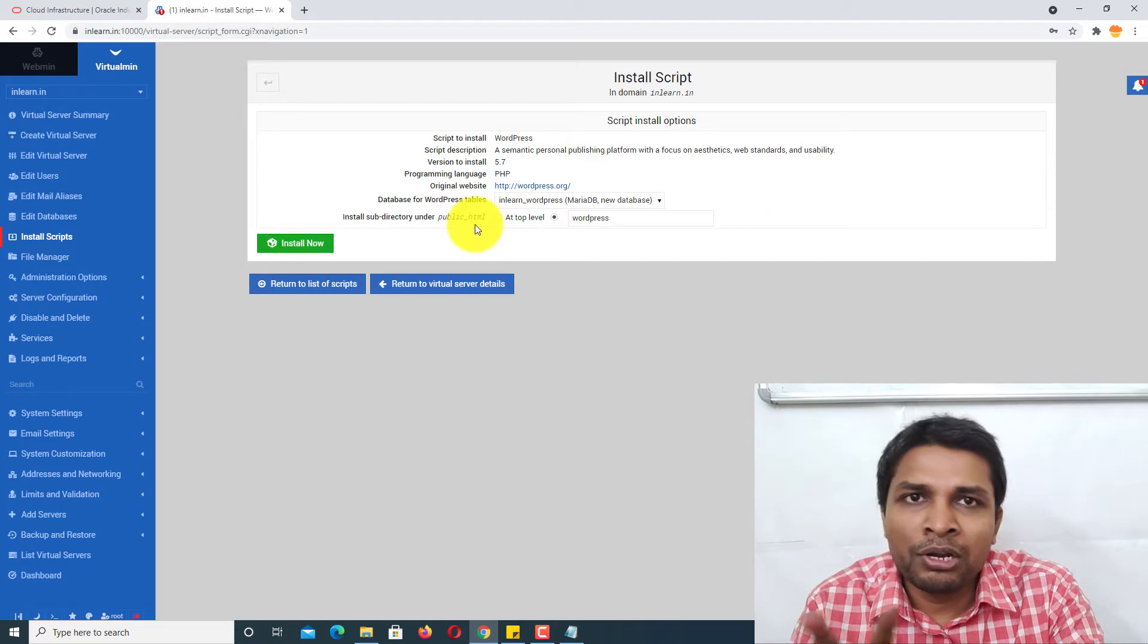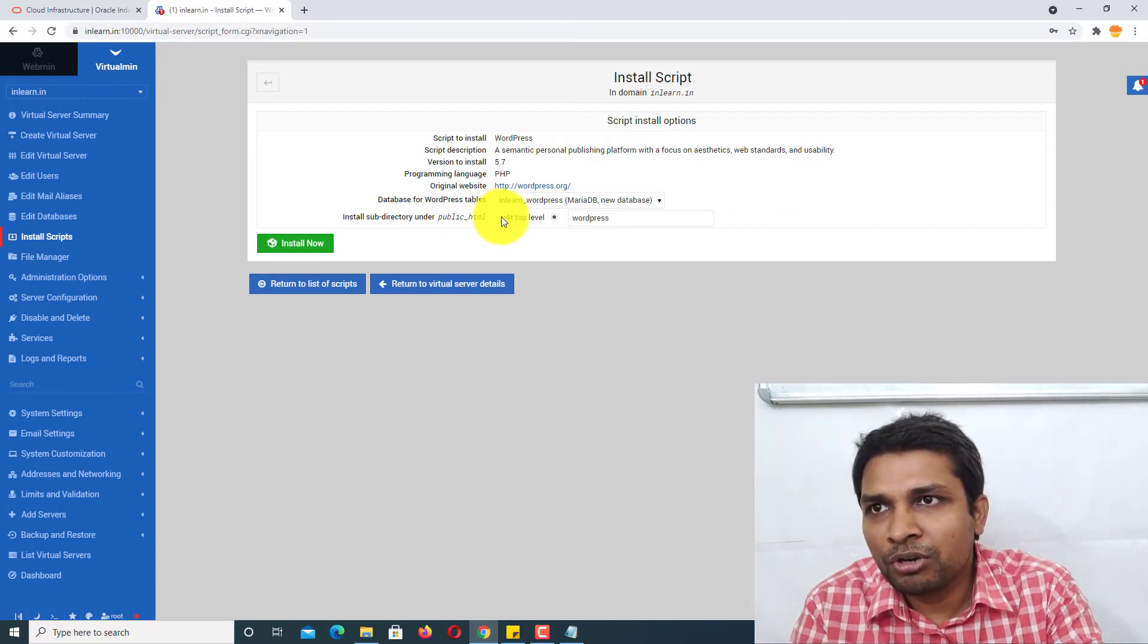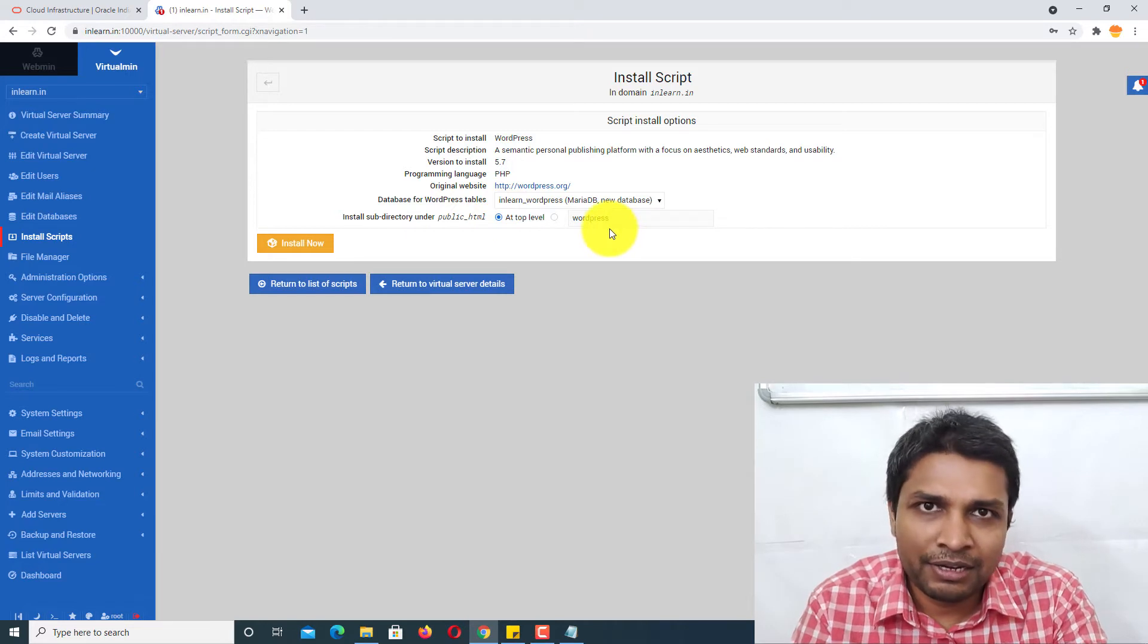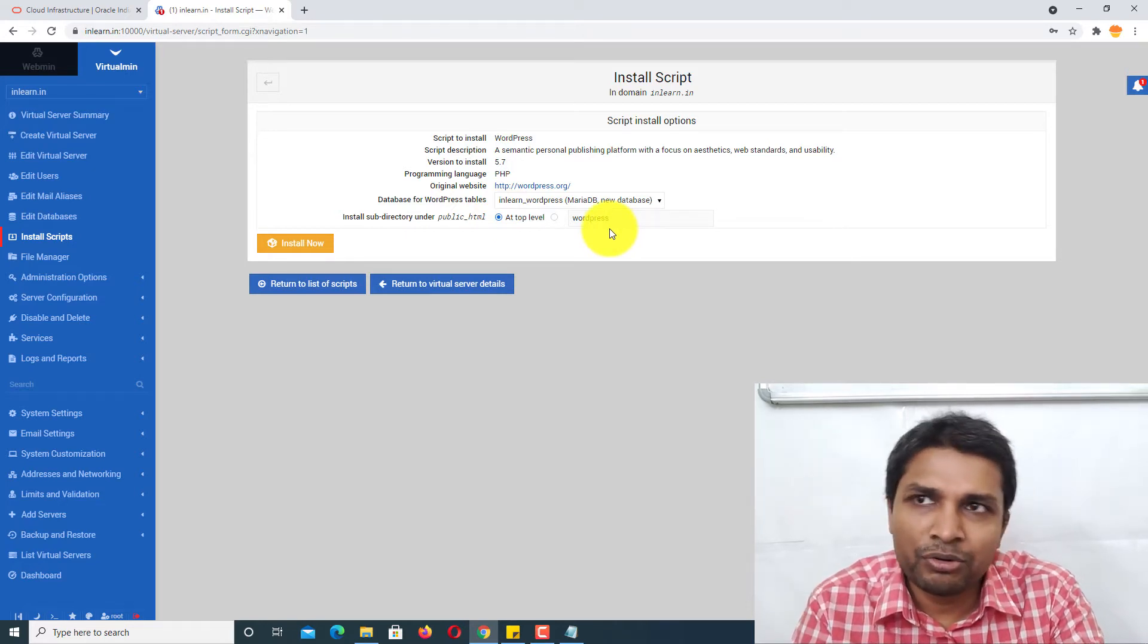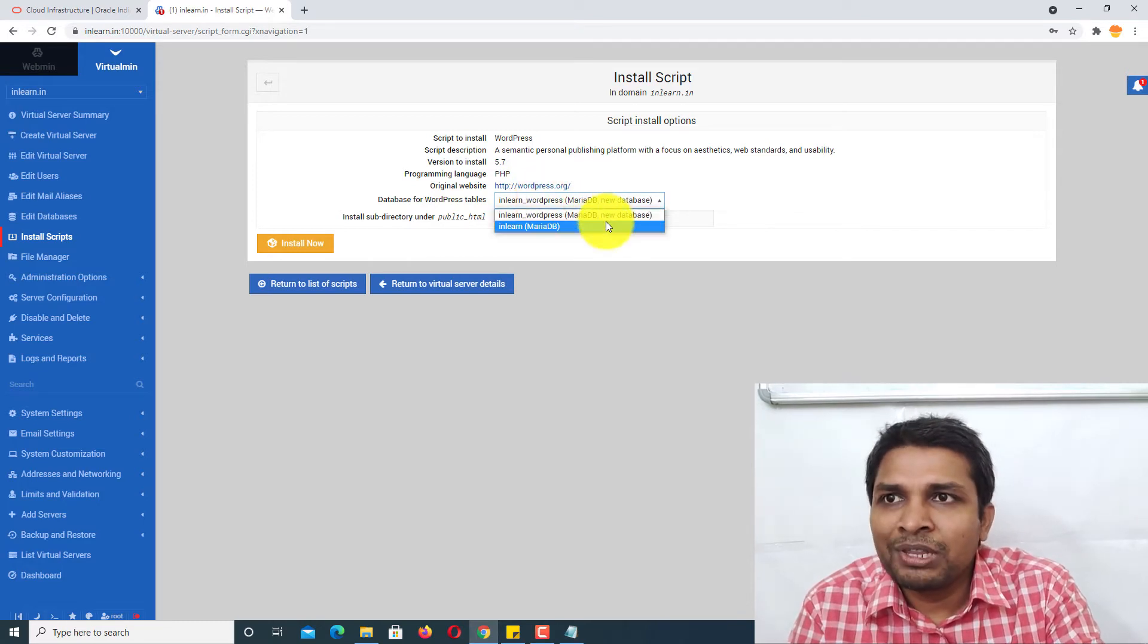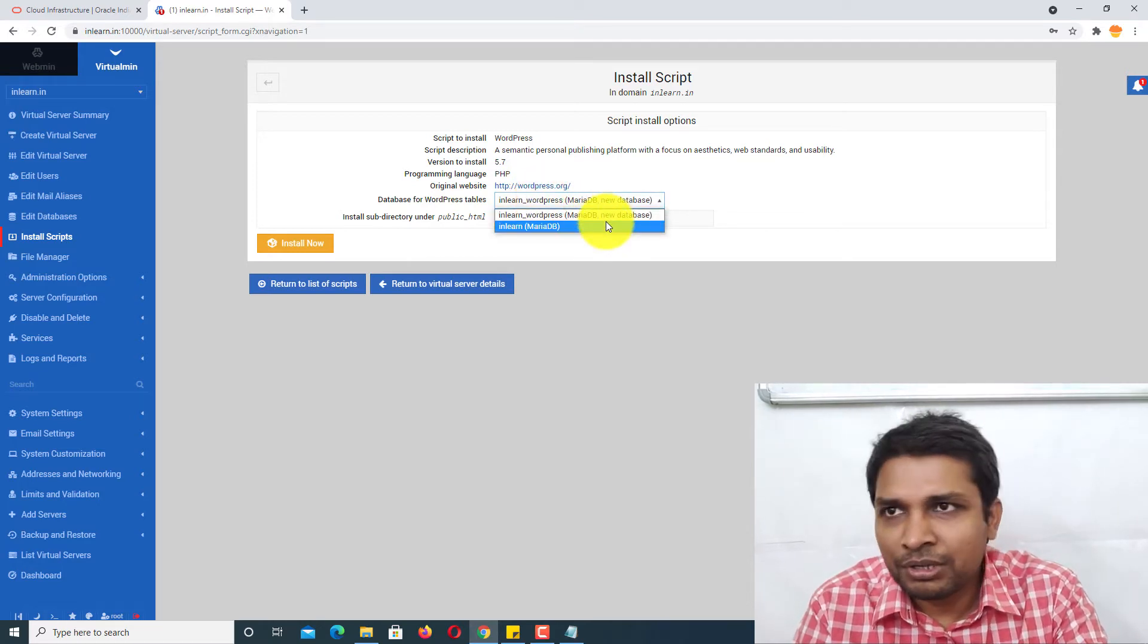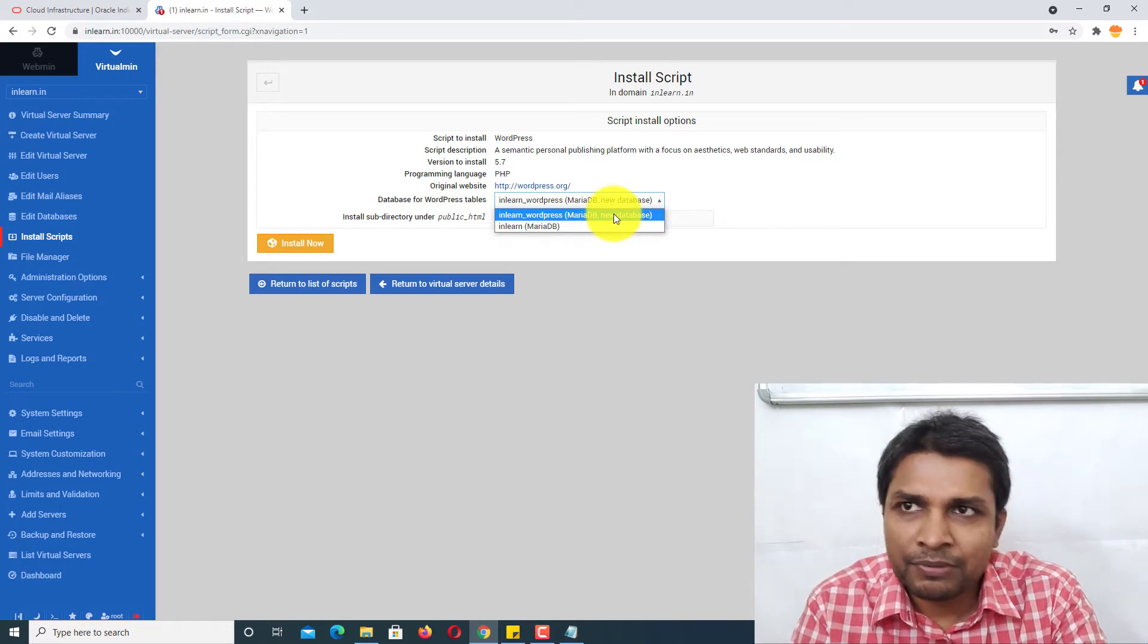where you want to install WordPress. Obviously, I want to install it at the top level, not in any other directory. If you want to install it in another directory, you can do that. Then you have the option to either select an old database or create a new database.